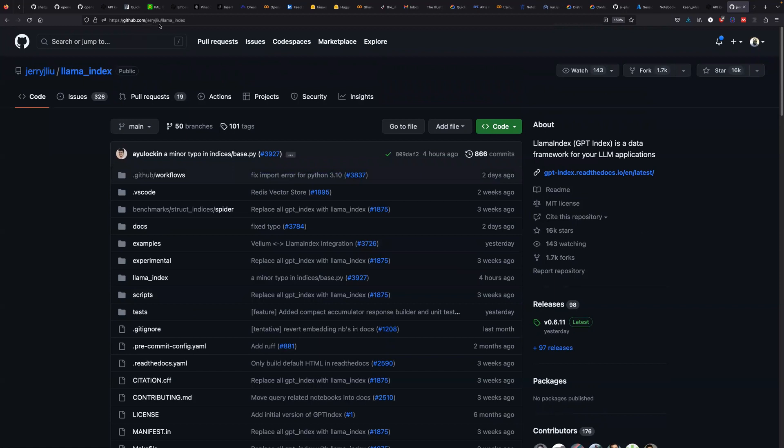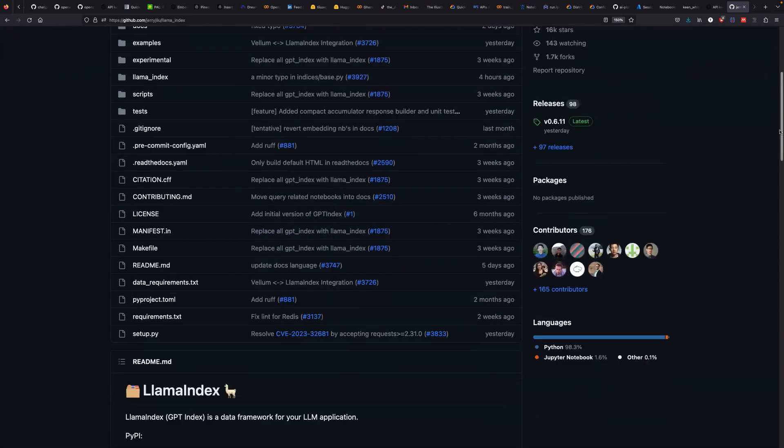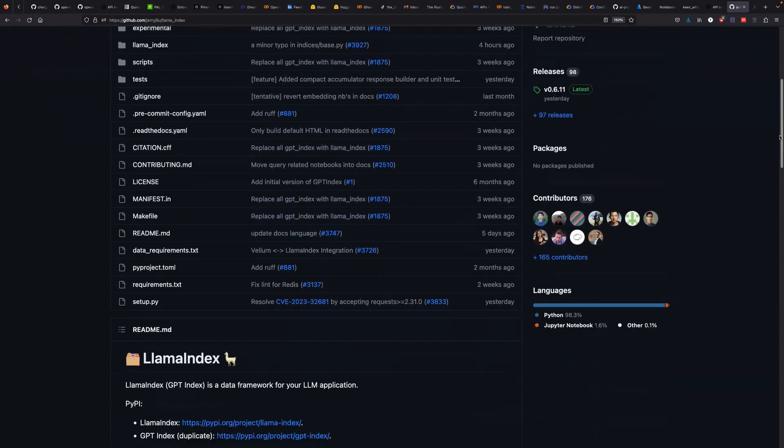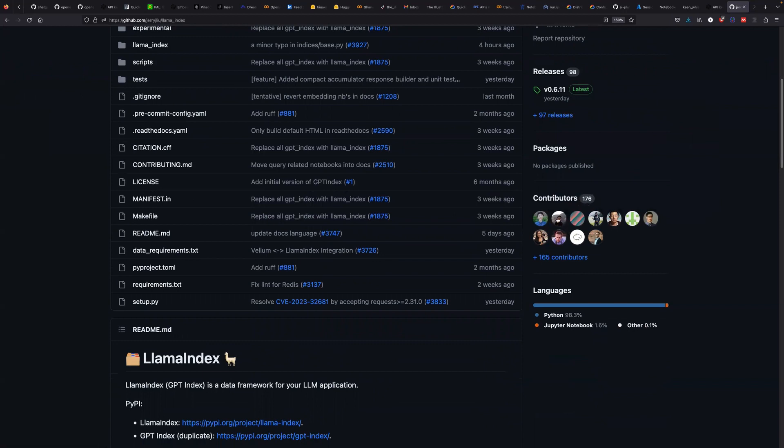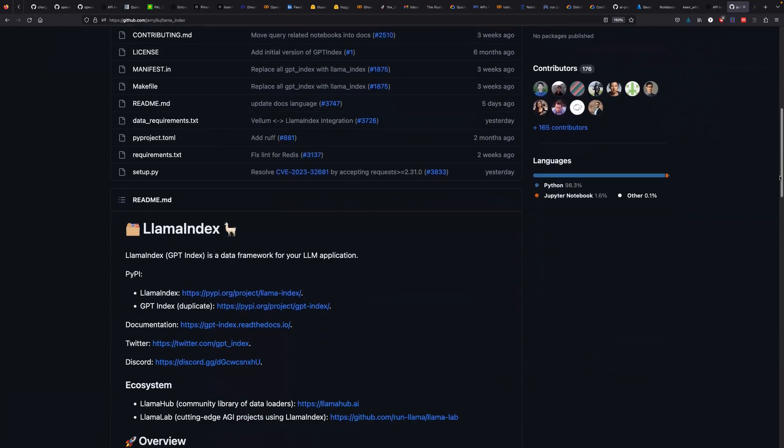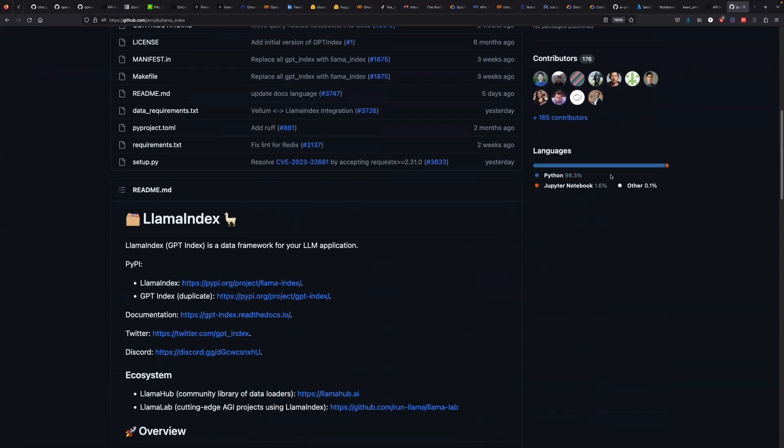If you visit this URL, this GitHub repo should have more information about what is going on. It also has about 175 contributors across the world and is written in Python.